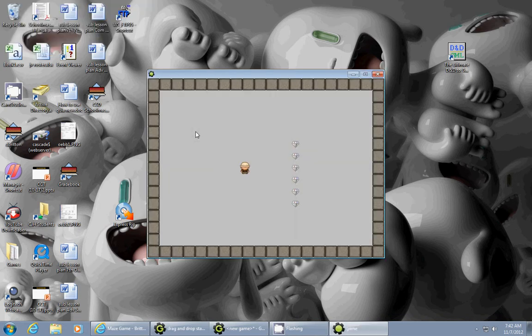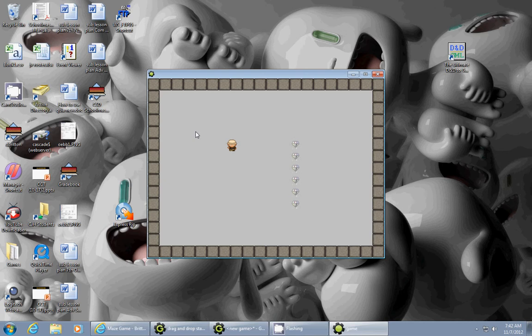So I can move left, right, up, down. Can't move diagonally but I can move in all the four directions.